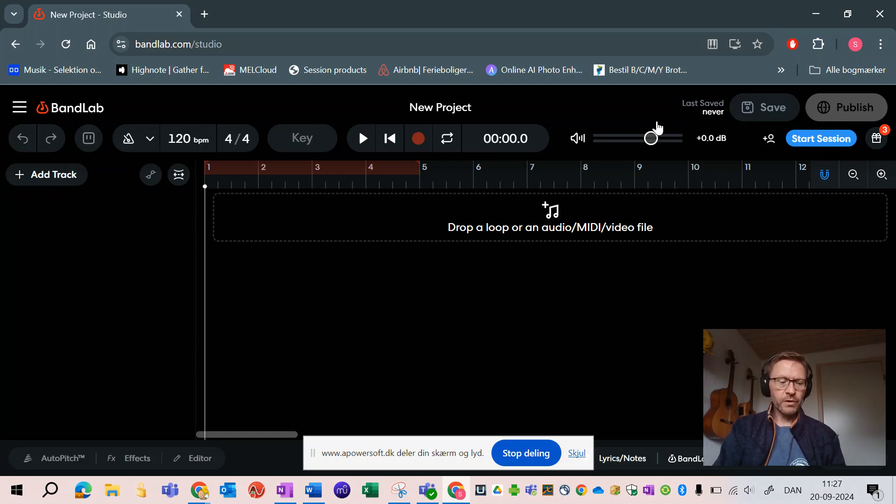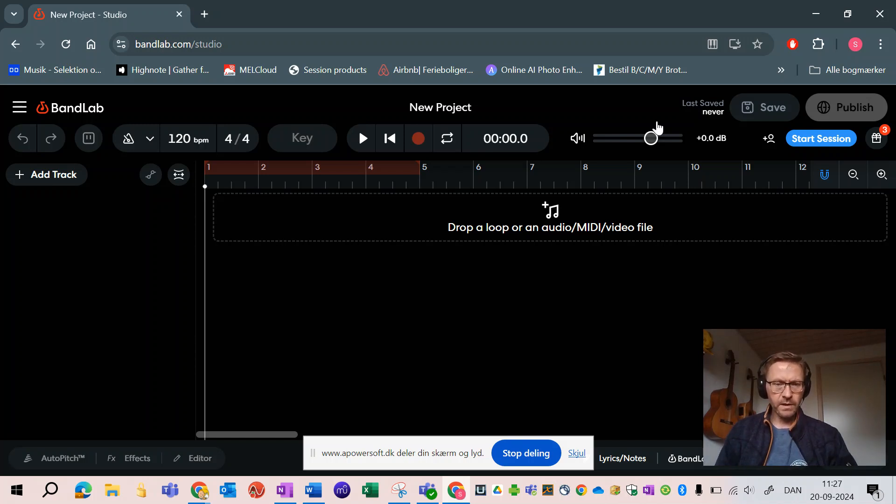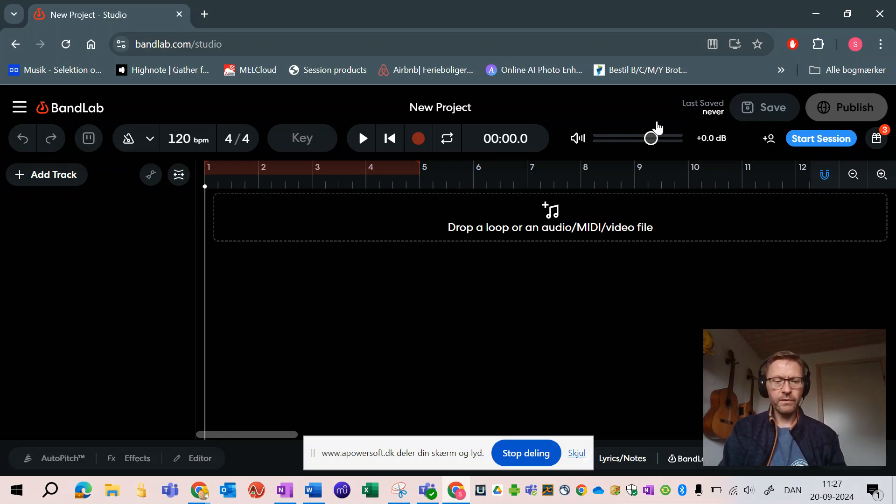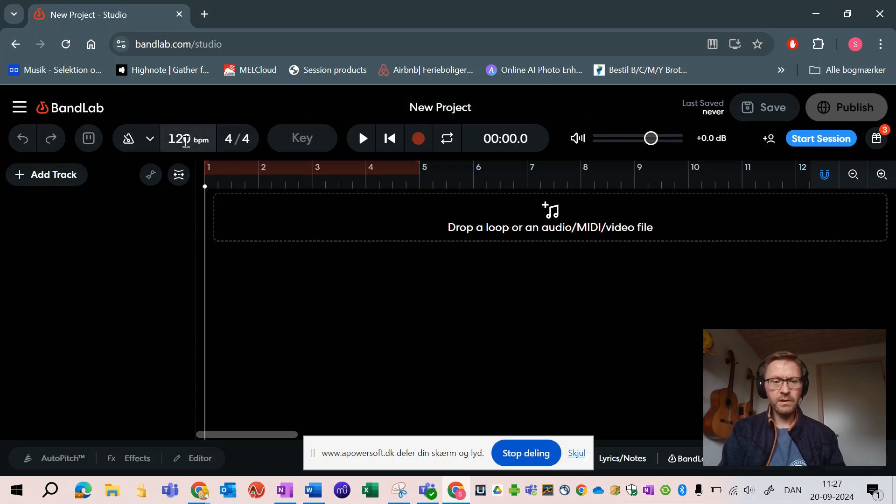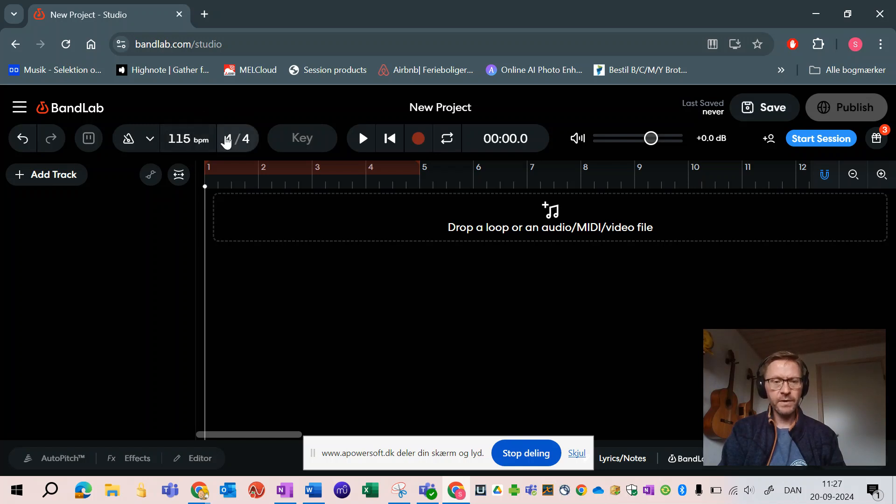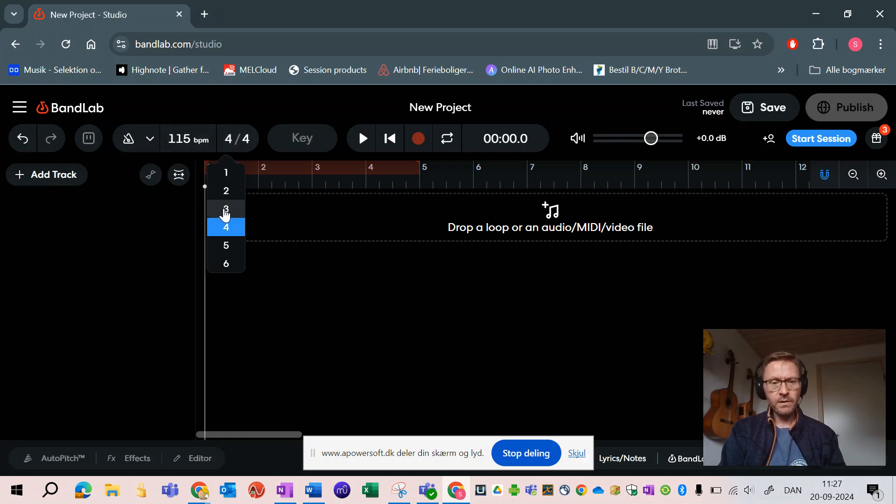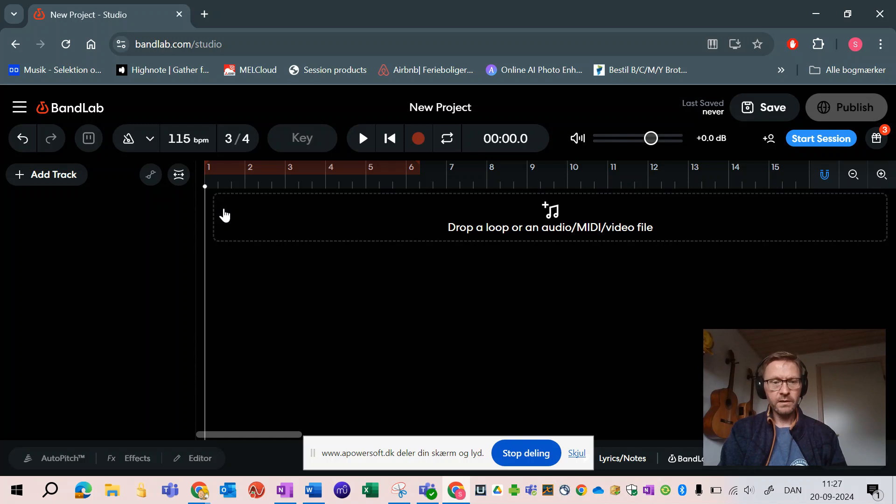The project I'm about to do, I have done some research on it and I know that it will be in 115 beats per minute, so I'll start changing the tempo here. I also know that it's in 3/4 time, so I will change the time signature as well.